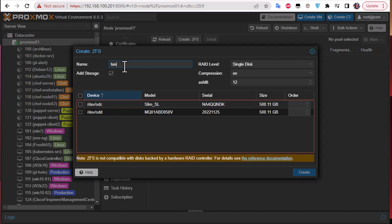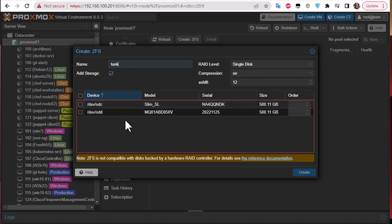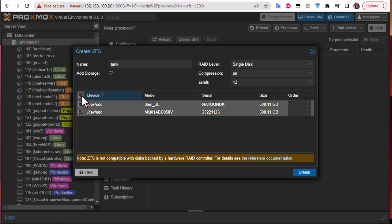You can give it whatever name you want but in most tutorials they call it tank, so I will use tank. Here we have to check this box to add it as storage and of course our two disks will appear in the list of devices. I will choose the two disks here.